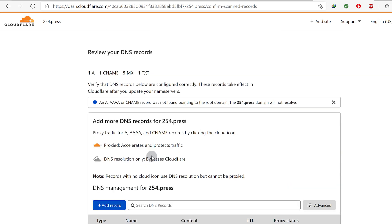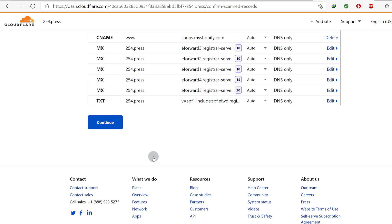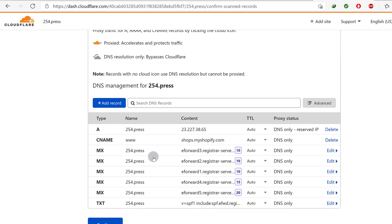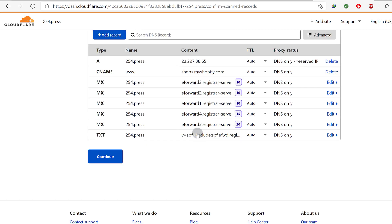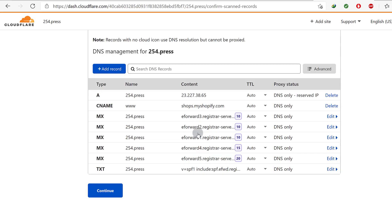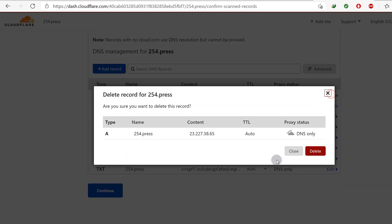Before we do that, the next thing we need to do is go into Namecheap and change the name servers. That's all you have to do on Namecheap or wherever your domain is hosted. The only thing that Namecheap — or wherever your domain is hosted — will have is the name servers. So I really don't need any of the pulled DNS records; I can delete all of them.